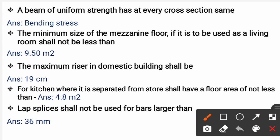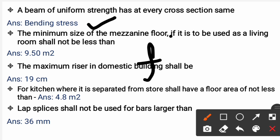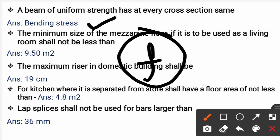Next question: A beam of uniform strength has every cross section with the same what? The correct answer is bending stress, denoted by f. From the theory of pure bending: M/I = f/y = E/R. In a beam of uniform strength, the bending stress is kept equal and constant throughout, and sections are designed accordingly.